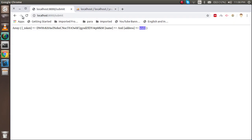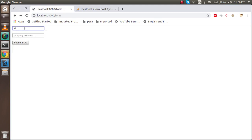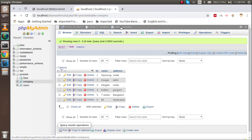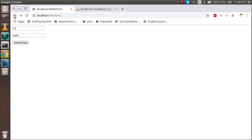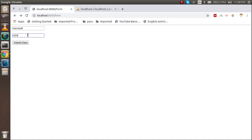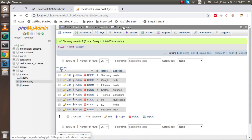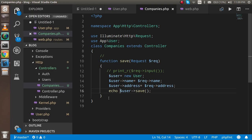Let's test it — refresh the form and enter company name 'LG' with address 'Noida', then submit. Checking the database, we can see LG and Noida are inserted. Let's try another: 'Microsoft' with address 'USA' — that's also inserted successfully. This is the whole process for inserting data using an HTML form with Eloquent. If you have any confusion, ask in the comment box. Don't forget to subscribe. Take care, bye.